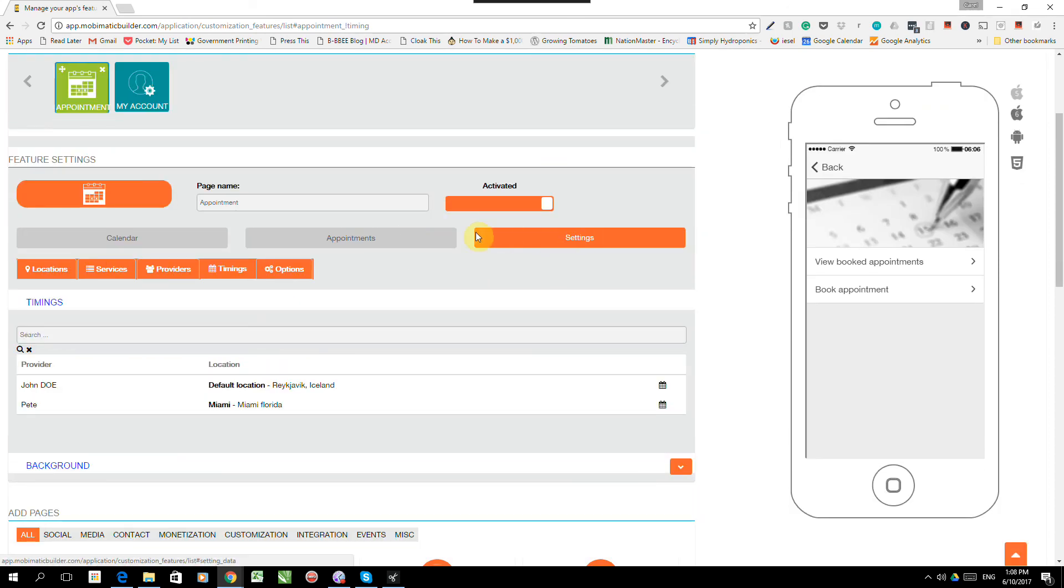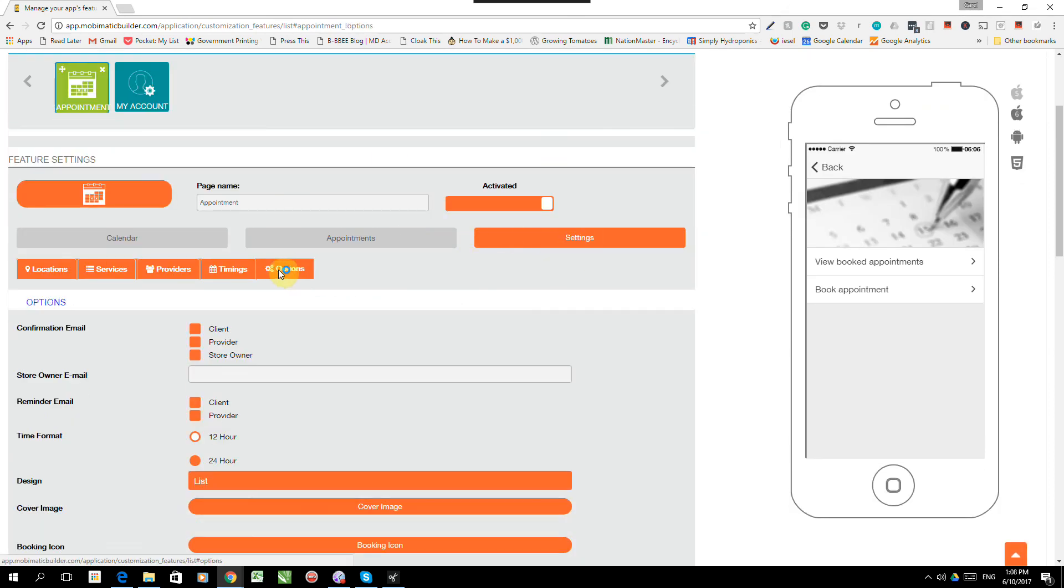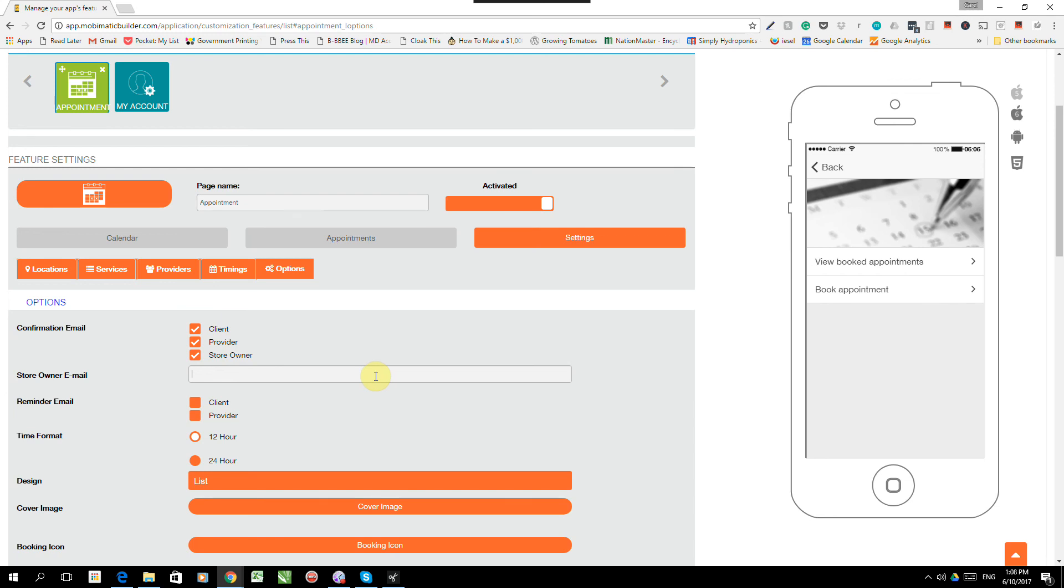And there we go. Now we've got our whole appointments calendar set up except for one last thing, which is under the options where we can decide who's getting the emails. So we're going to send a confirmation email as soon as a booking has been made. The client will get it. The provider will get it. The store owner, which would be me, will get it. And I can put in my email address, boss at massage.com. And that would be my email address. I can decide who gets reminder emails. That will be the client, the provider.